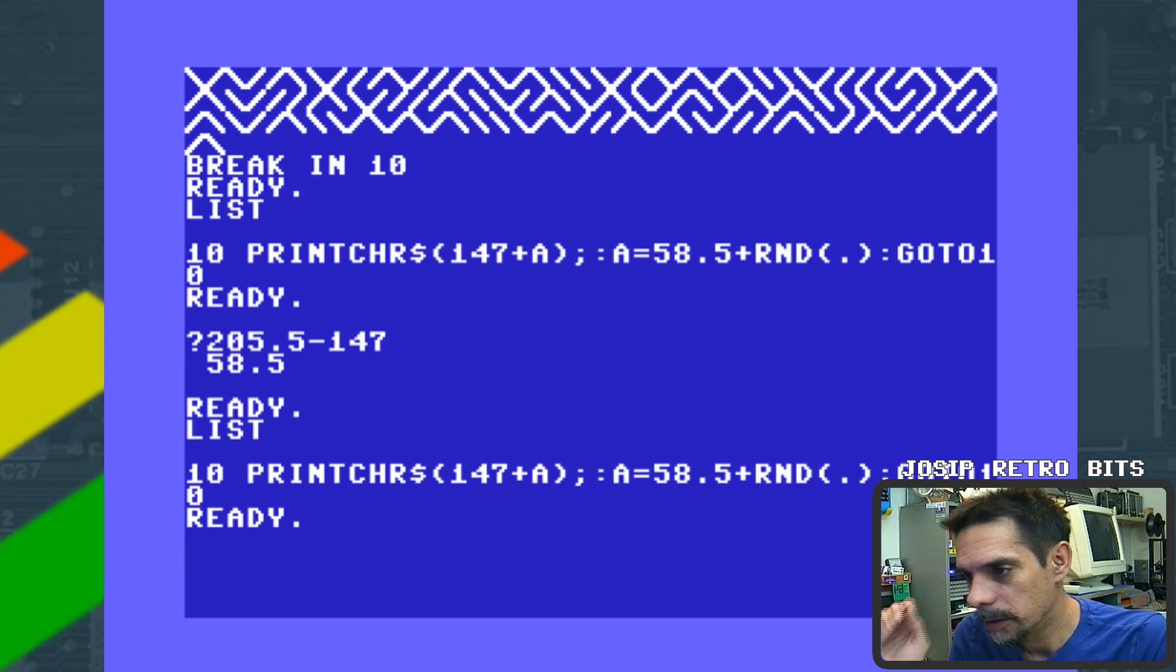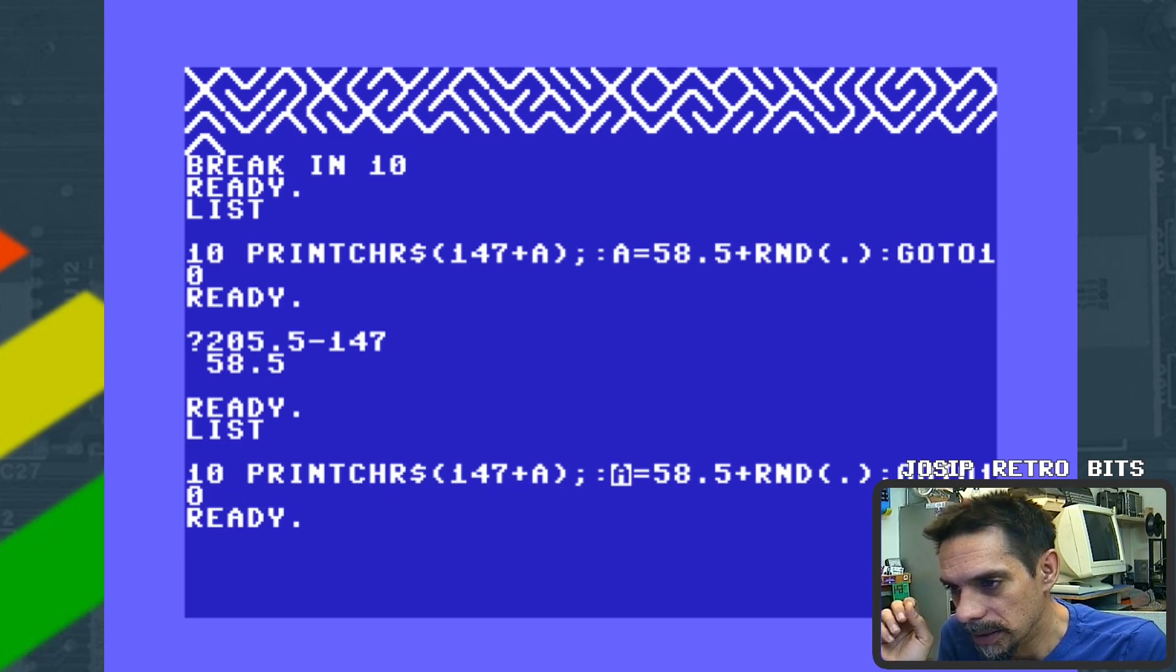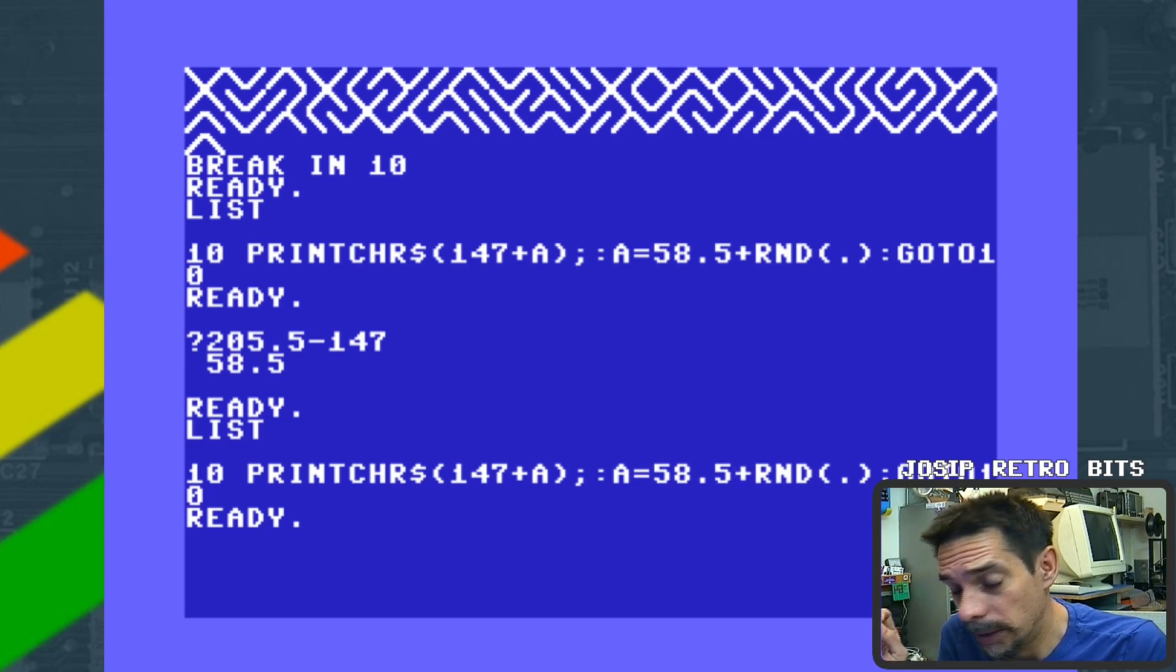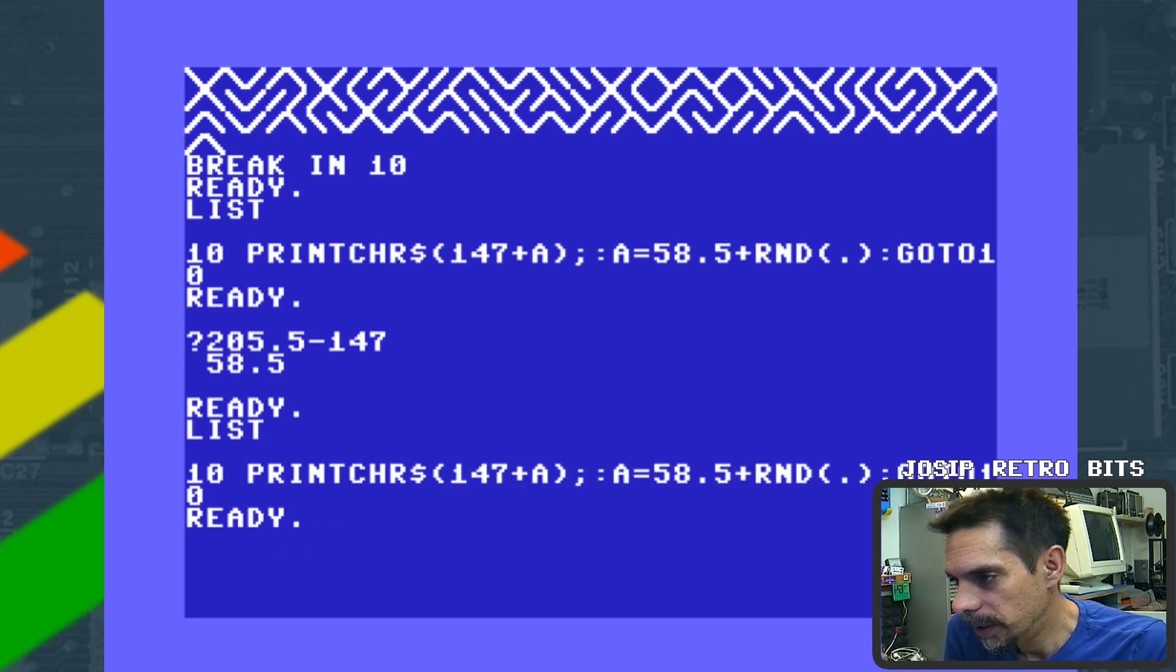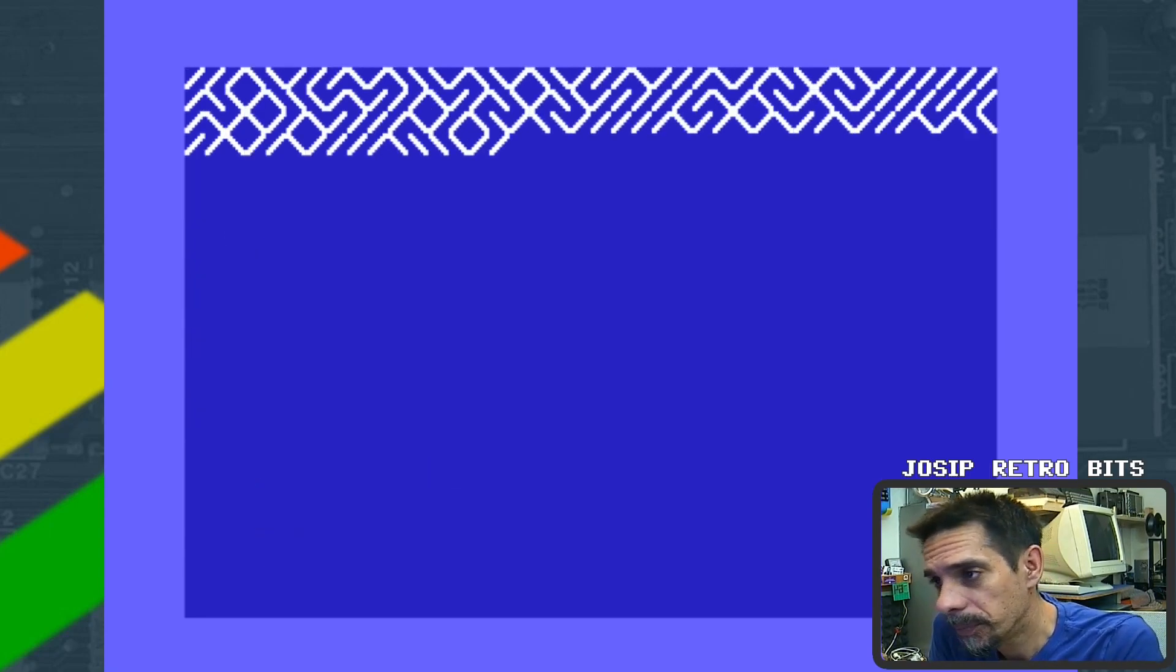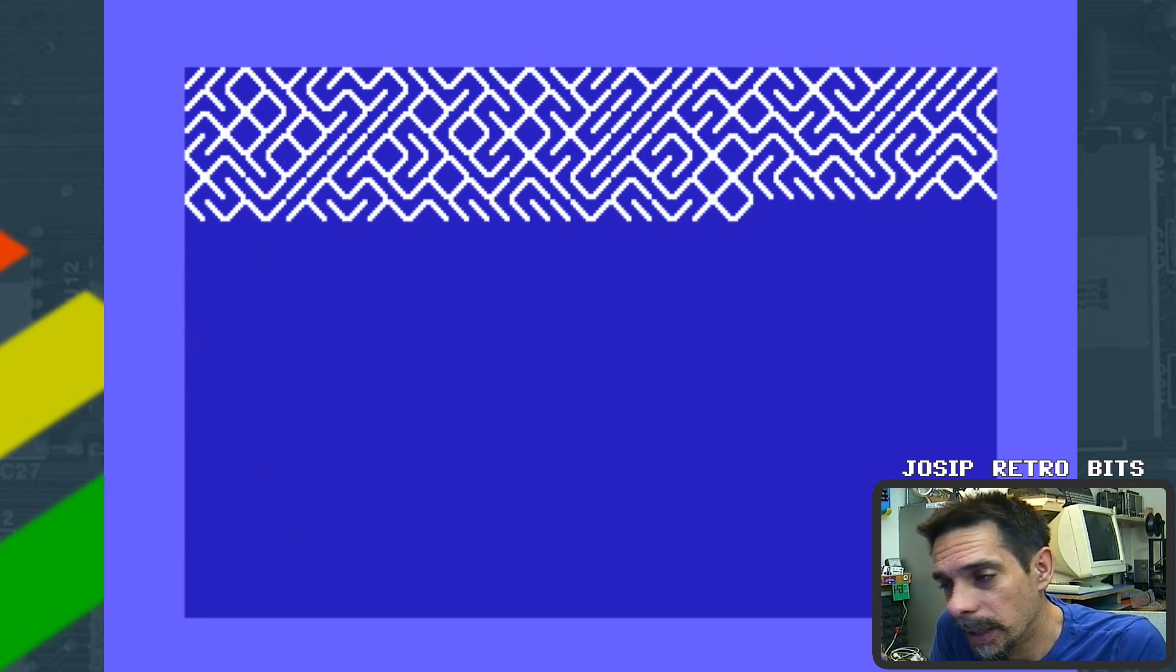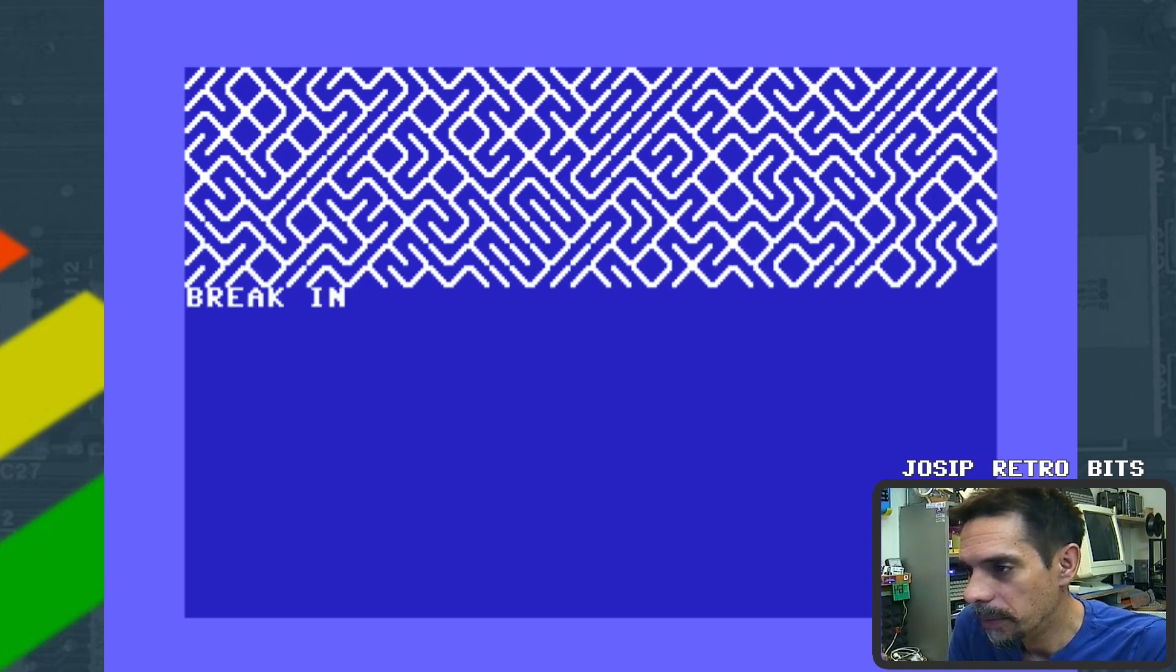Okay, this is all we need. Let me list this. Now we have only one print command with only one character, and our A variable is 58.5 plus random. So if I run this, there we go. We have cleared the screen and continued to generate our maze.